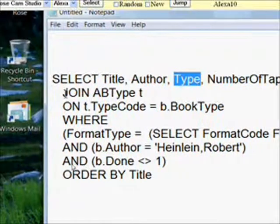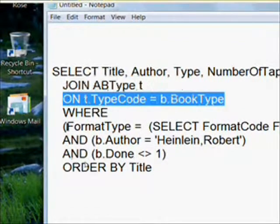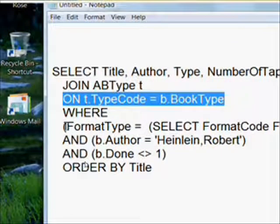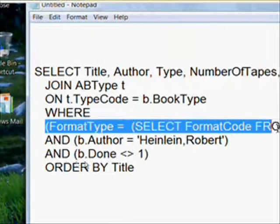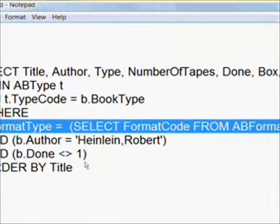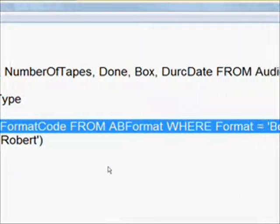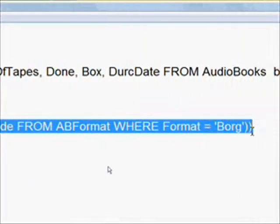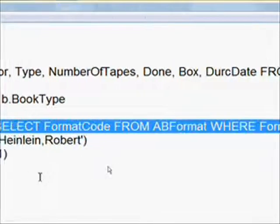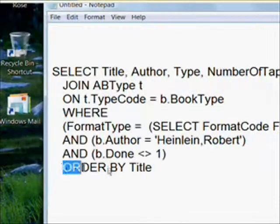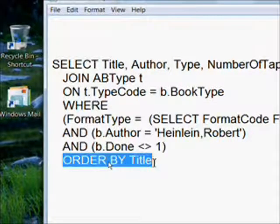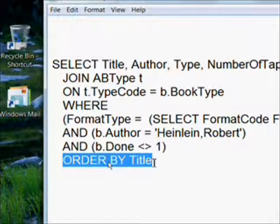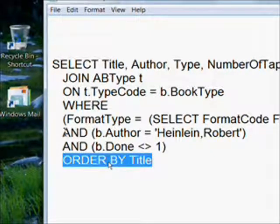Then we're going to need the subquery that only looks at format types of Borg type that we discussed previously. Finally, the thing that we have in every SQL statement is the order by title clause.